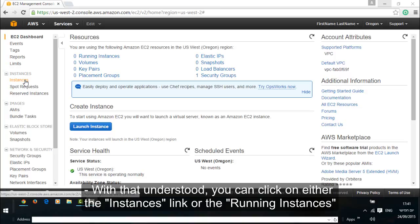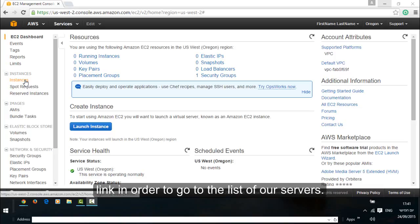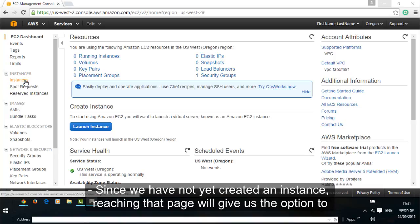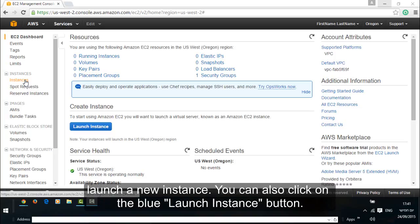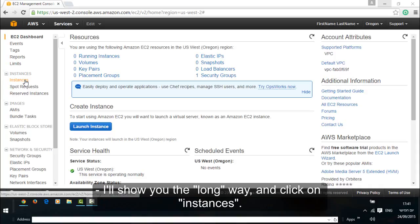With that understood, you can click on either the instances link or the running instances link in order to go to the list of our servers. Since we have not yet created an instance, reaching that page will give us the option to launch a new instance. You can also click on the blue launch instance button. I'll show you the long way and click on instances.